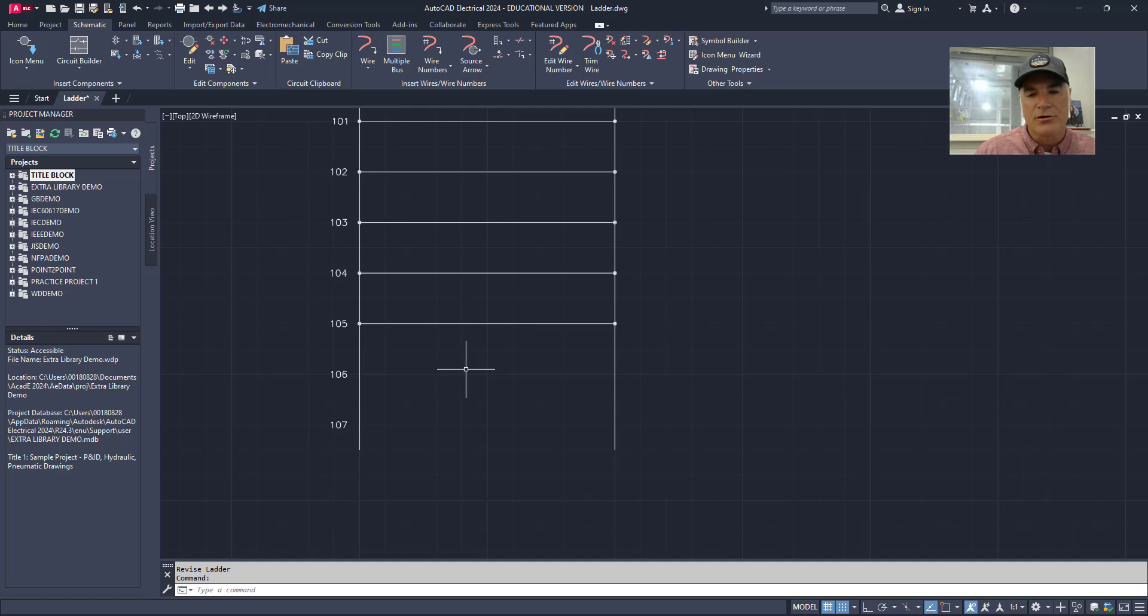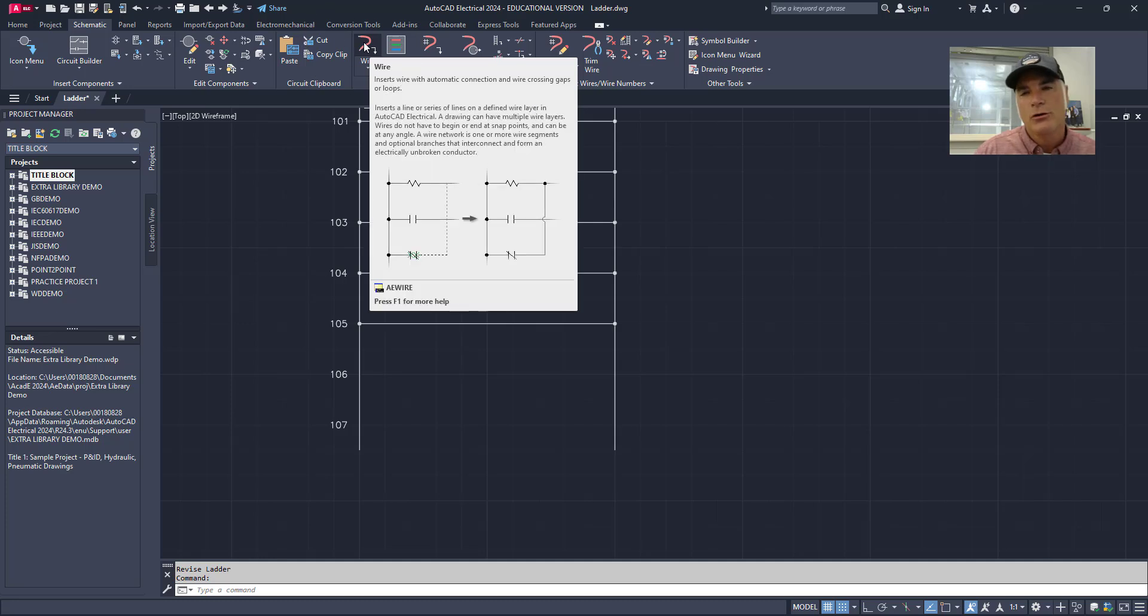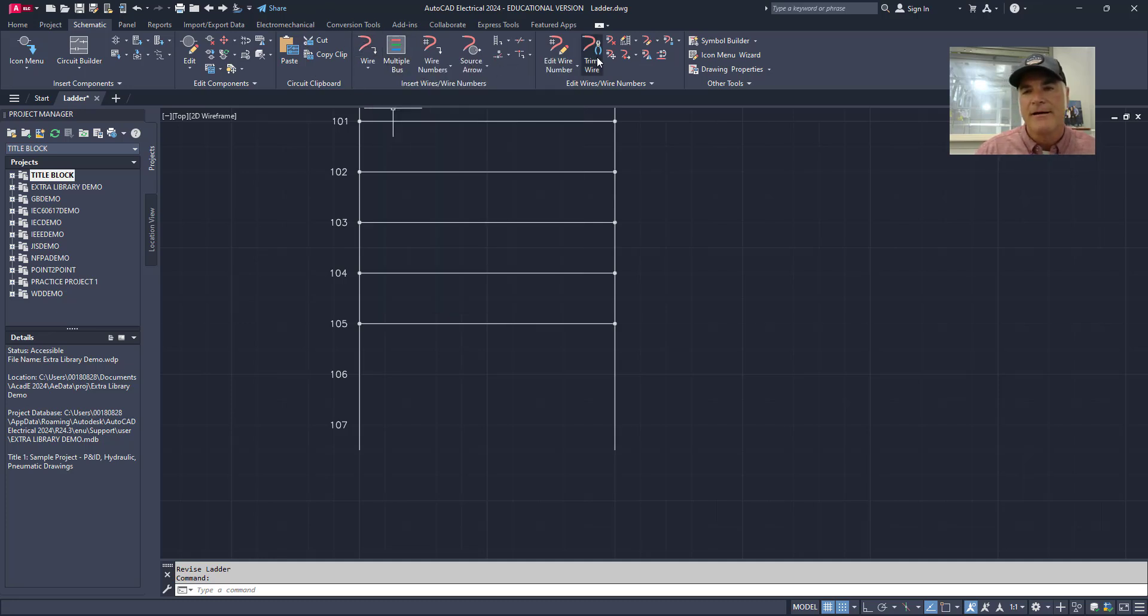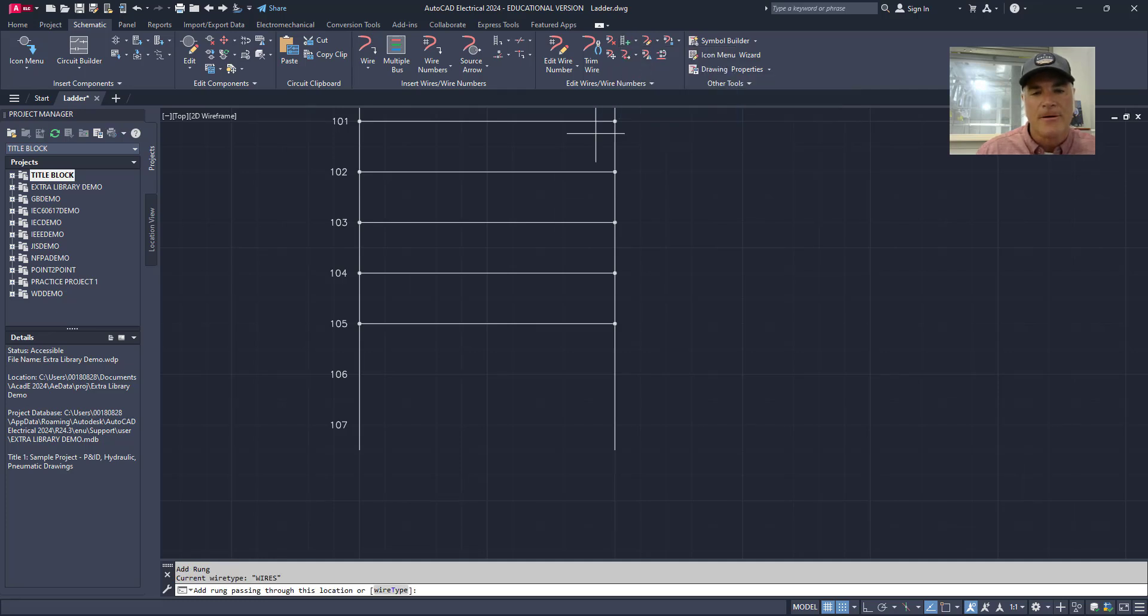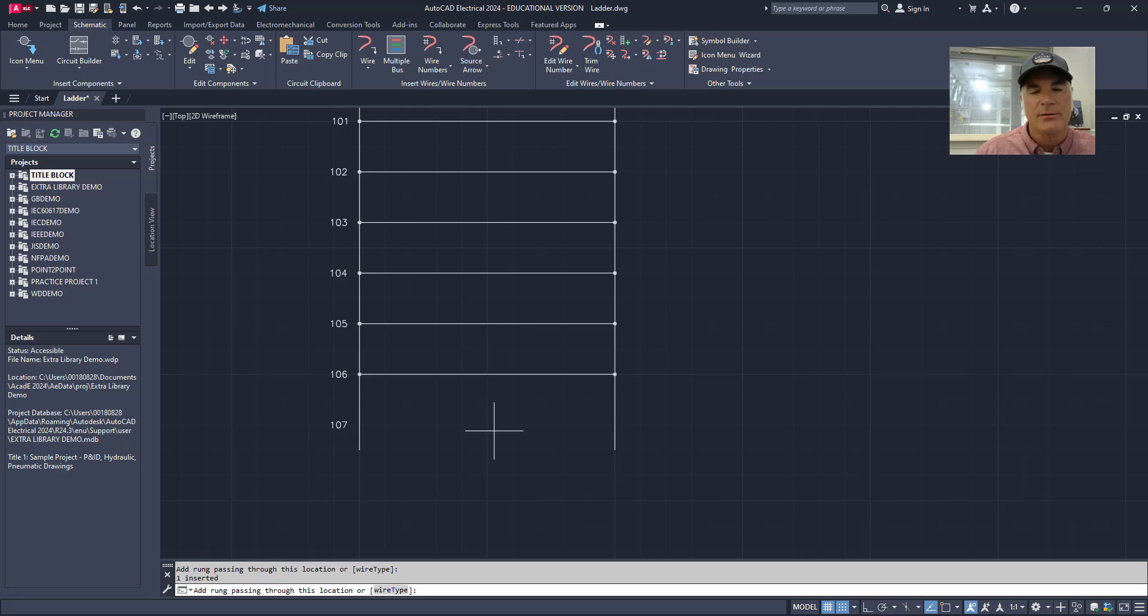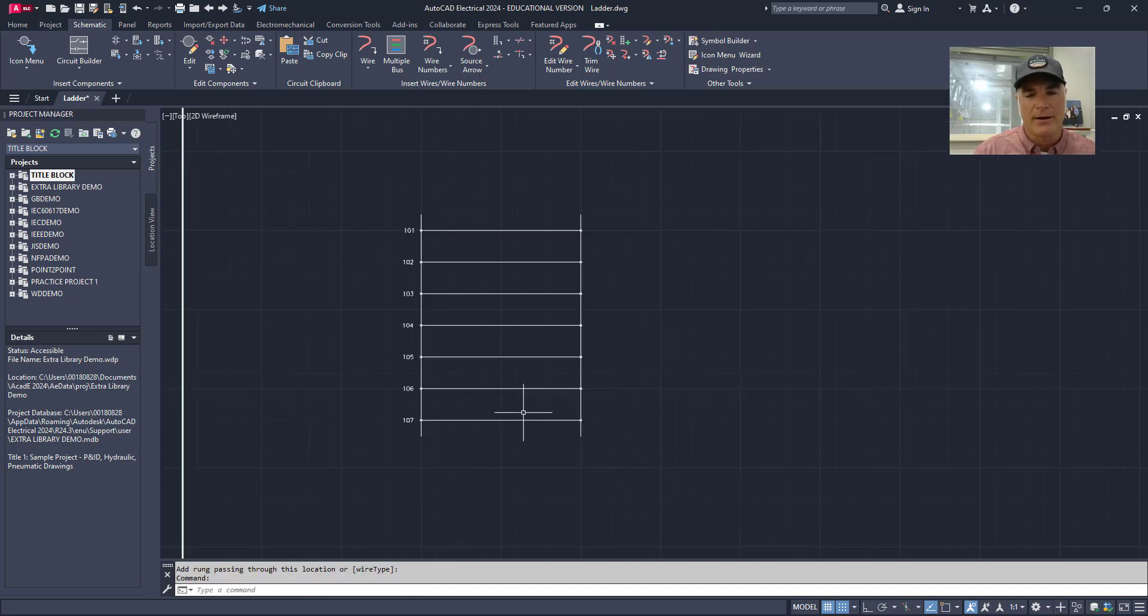Now in order to put those rungs in, don't come up here and draw with the wire tool. Don't do that. The better way is to come in and use the add rung tool. Then all you have to do is just get close to where it's supposed to be and it will automatically add that rung in for me. And then again, get close to where it's supposed to be and it will automatically add that again as well.